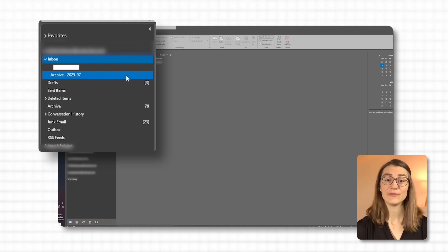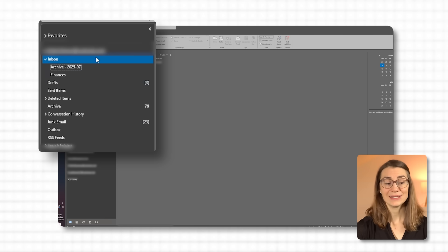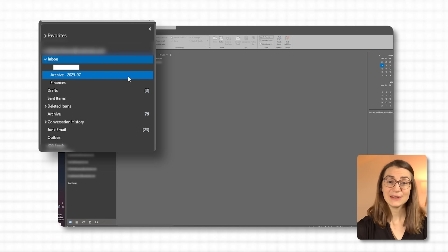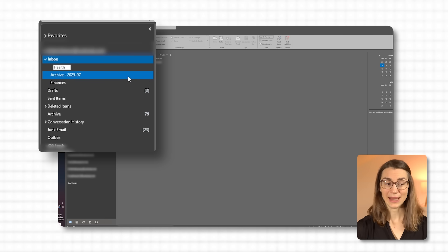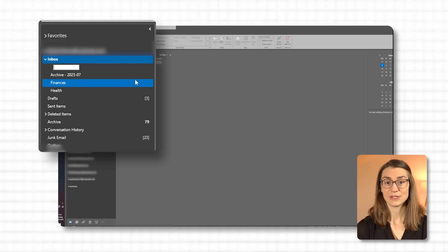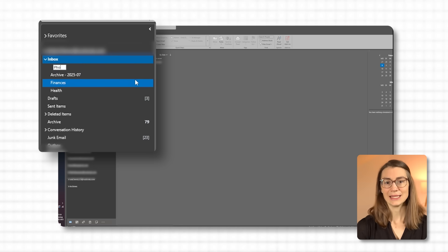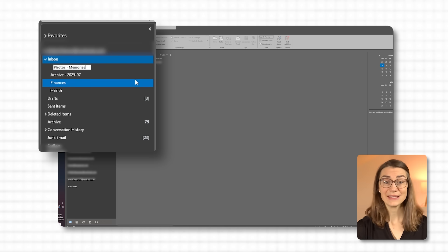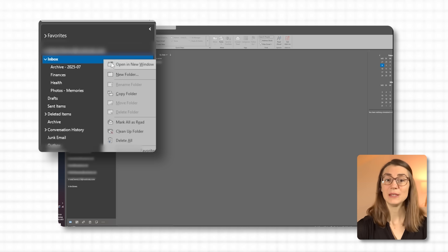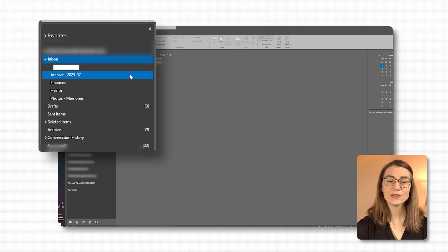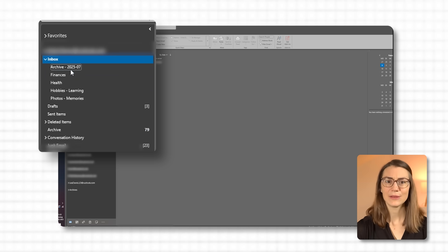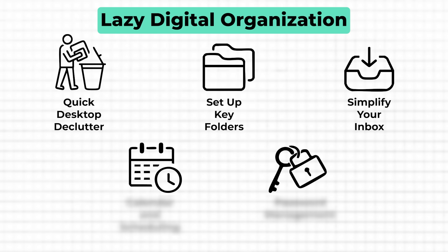For personal emails, set up folders like finances, photos and memories, and hobbies and learning. When you receive an email related to banking, insurance, or a hobby you're interested in, you can quickly file it in its respective folder. This makes it simple to keep track of personal information without scrolling endlessly through your main inbox. To keep the system going smoothly, just spend a few minutes each day processing new emails. Either respond, delete, or file them right away. This habit keeps your inbox clear and prevents a buildup of unnecessary messages. You'll be amazed at how much lighter and more focused you feel with an inbox that no longer drains your attention.